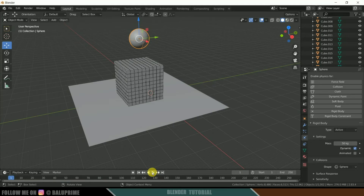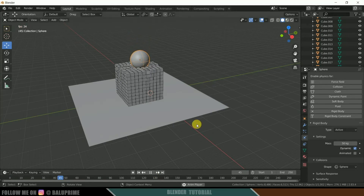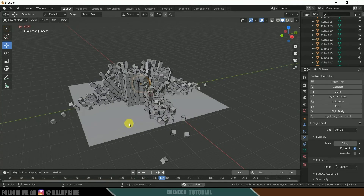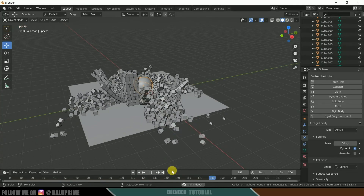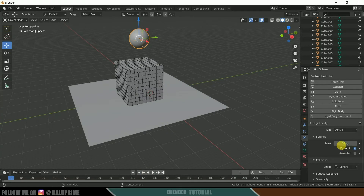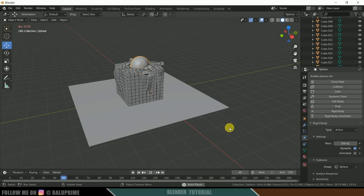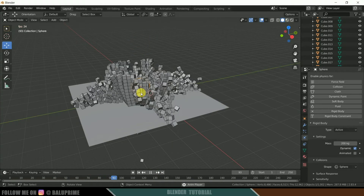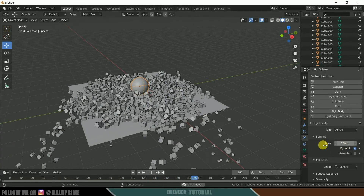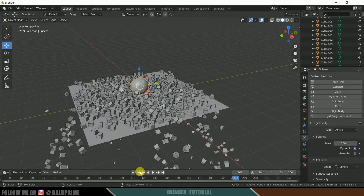Click the play button — you can see the sphere crashing into all the cubes. For example, if you increase the mass to 200, you can see the difference in the simulation. Try out different mass values to get different kinds of results.